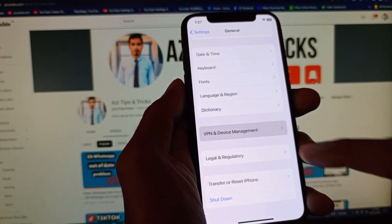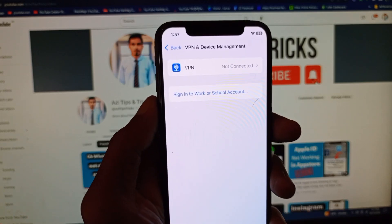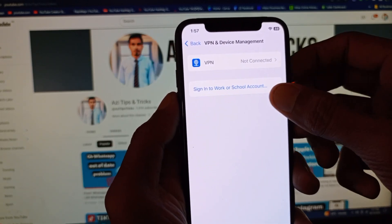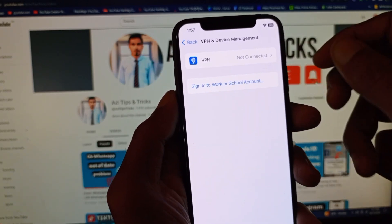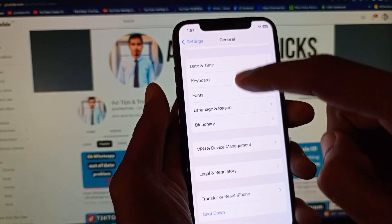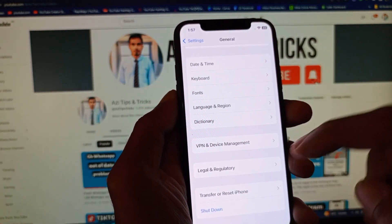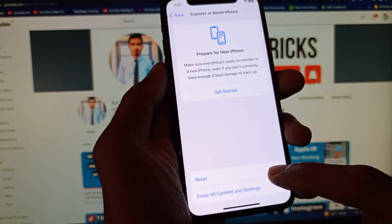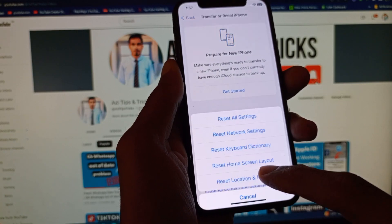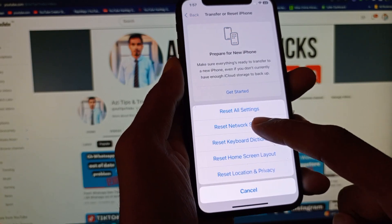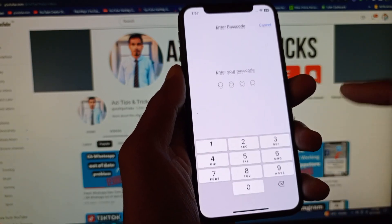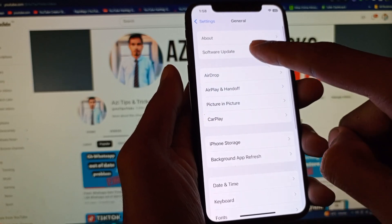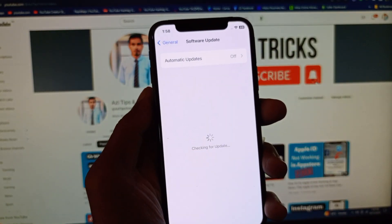Then click on General and go to VPN and Device Management. Make sure no VPN is connected to your phone. If the problem is still not fixed, click on Transfer or Reset iPhone, then click on Reset, and select Reset Network Settings.